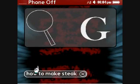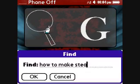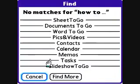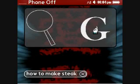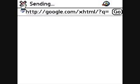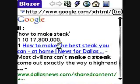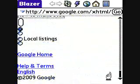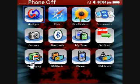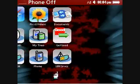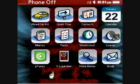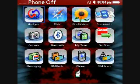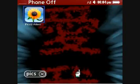Or you can type something like 'how to make steak' — you can search the device, and if nothing is found on the device, you can then search Google. Just like that, you have Google results on making steaks. On any page you can type using your keyboard to filter applications.